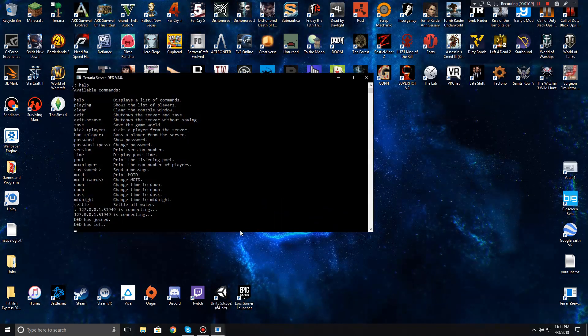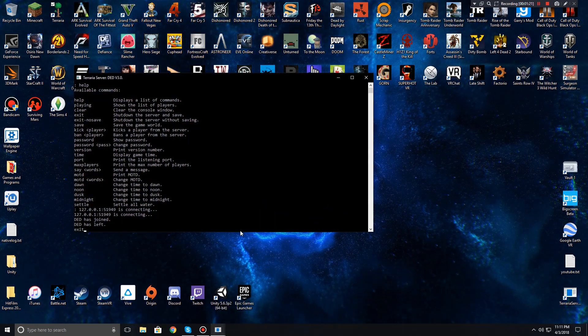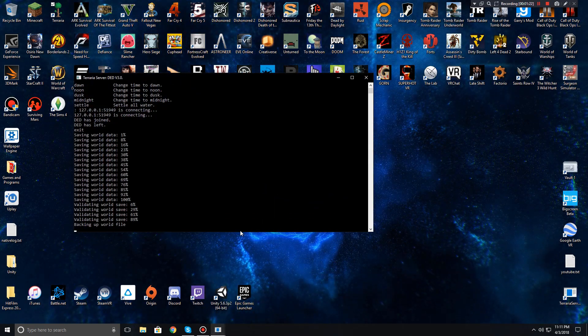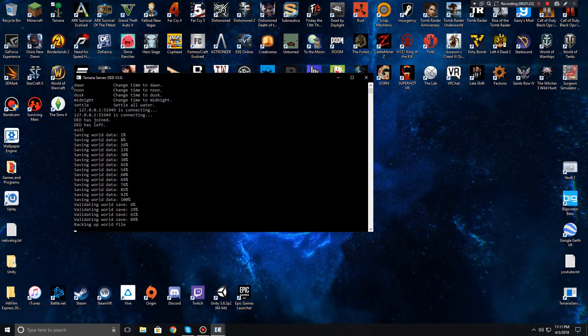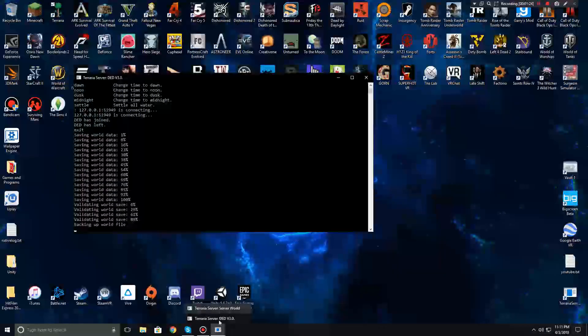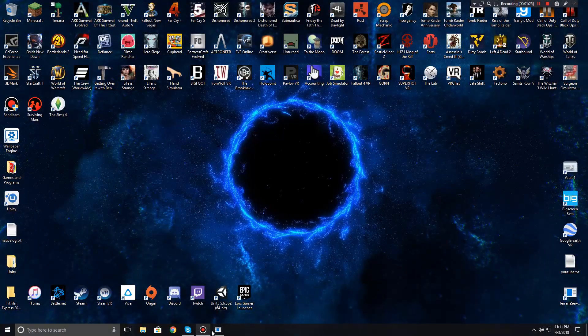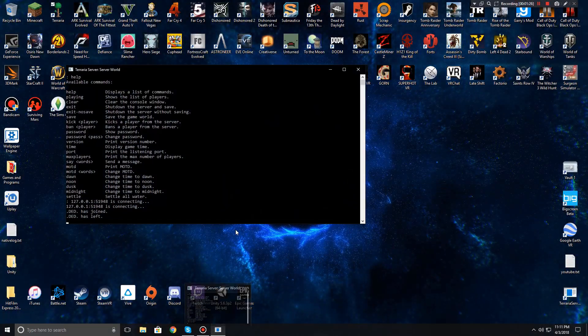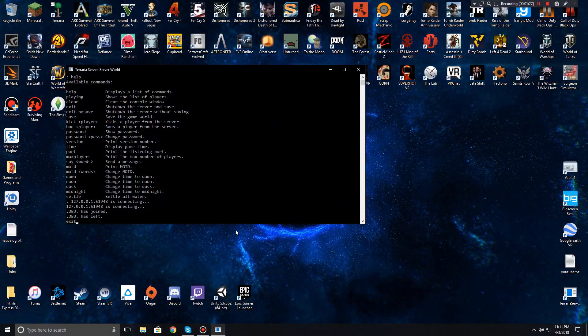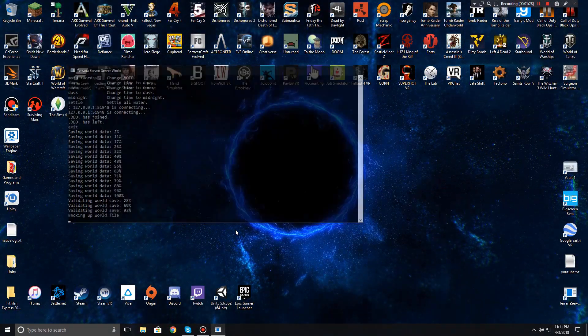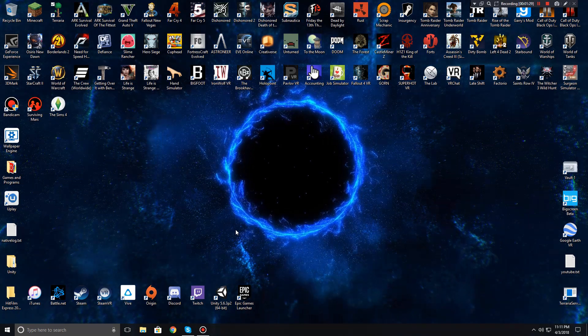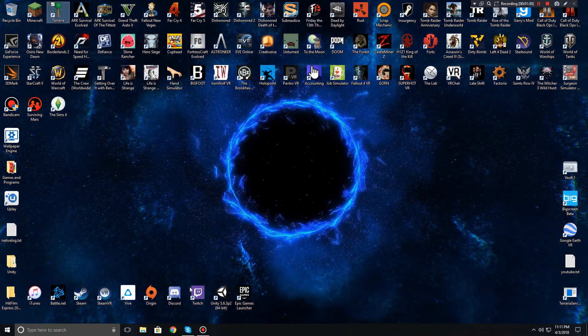So to close your server you're just going to type in exit. It's going to save, backup the world, and then close down the server.